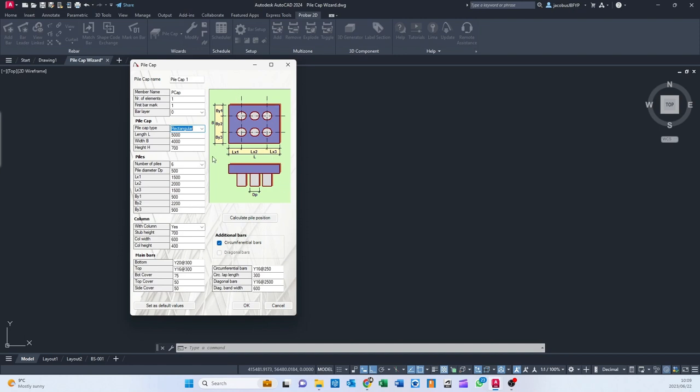And that all is described here in this little diagram for you. The number of piles, the Pile Diameter, LX1, LX2, LX3, BY1, BY2, and BY3.